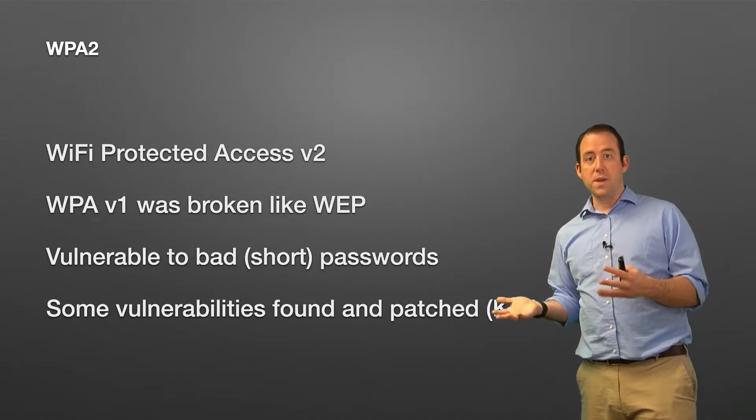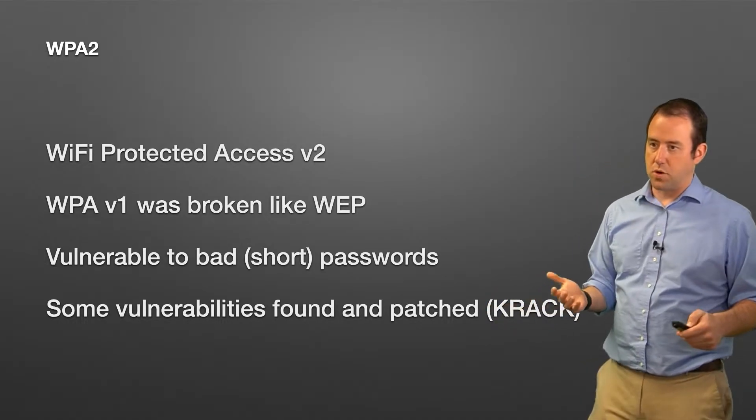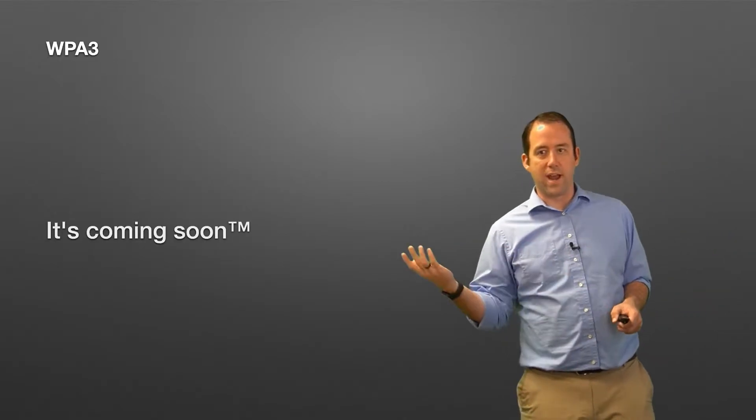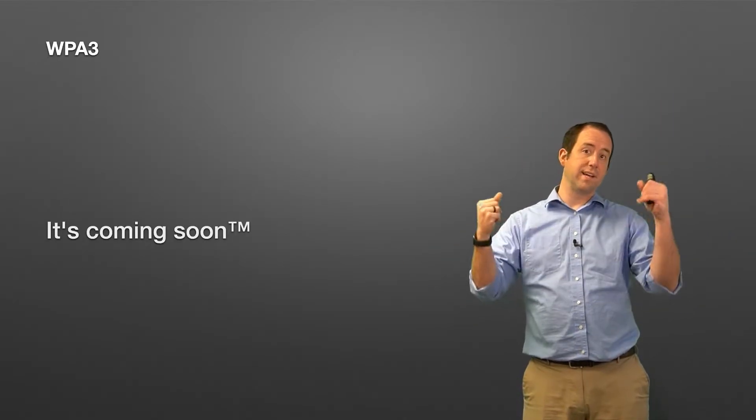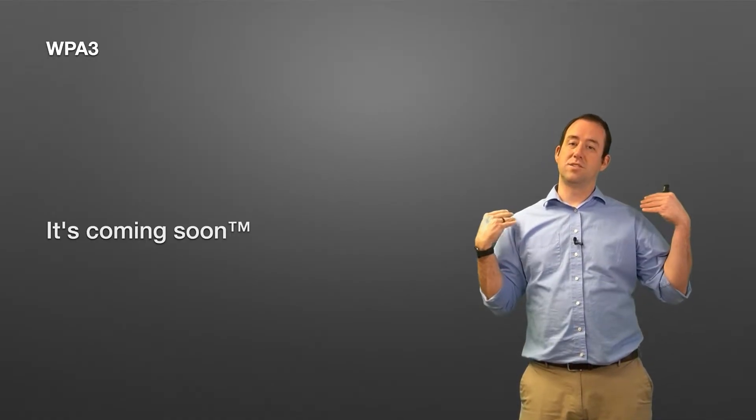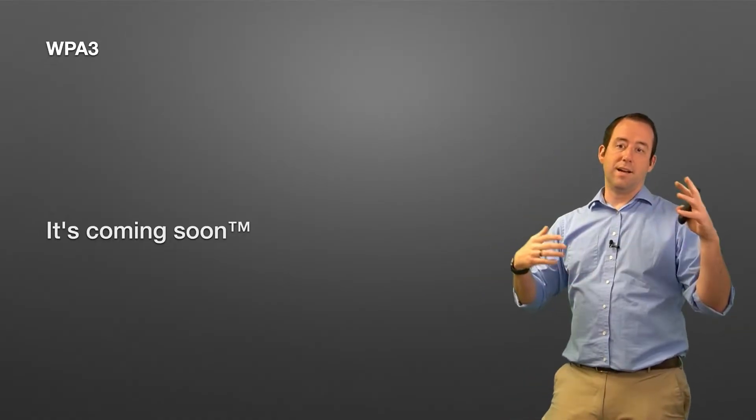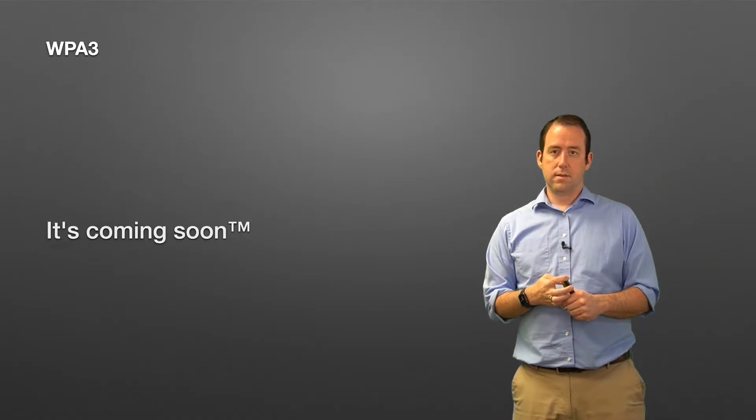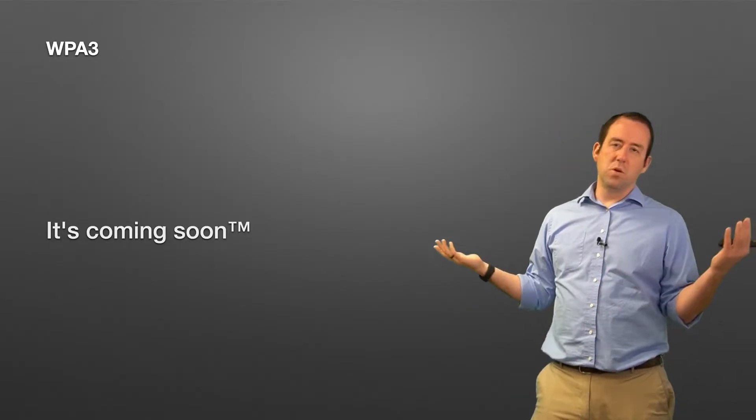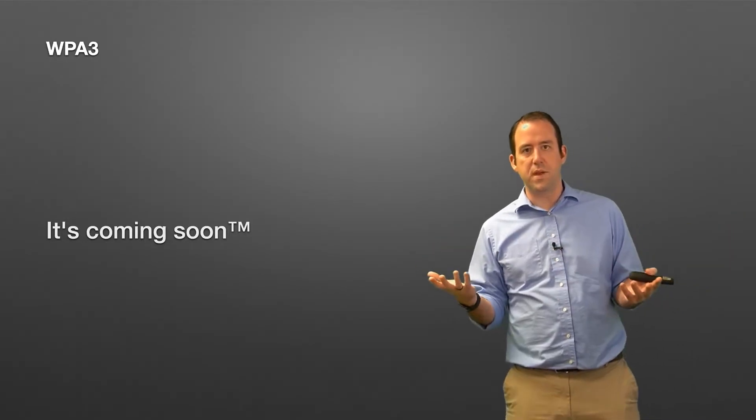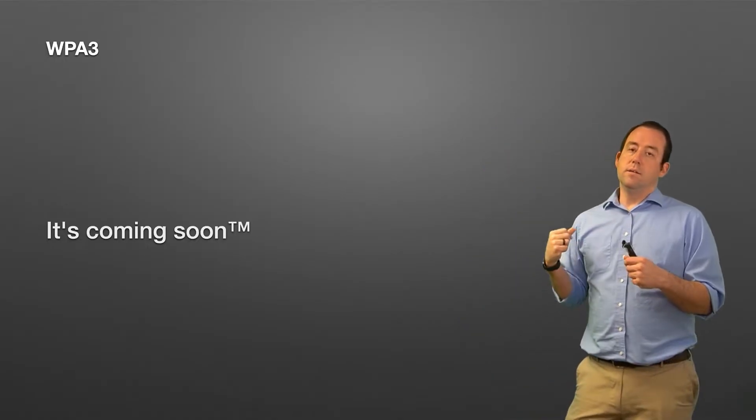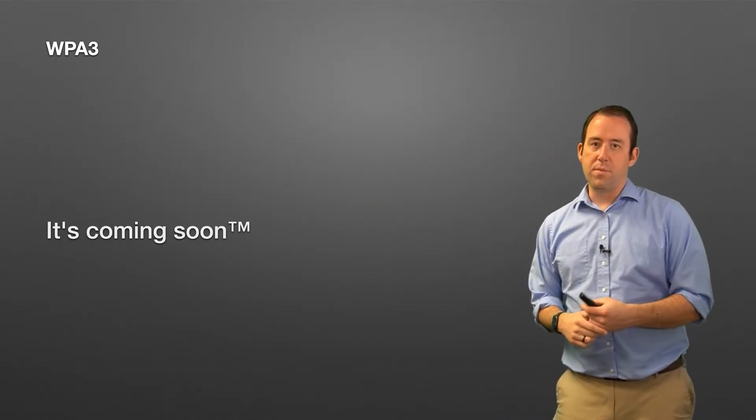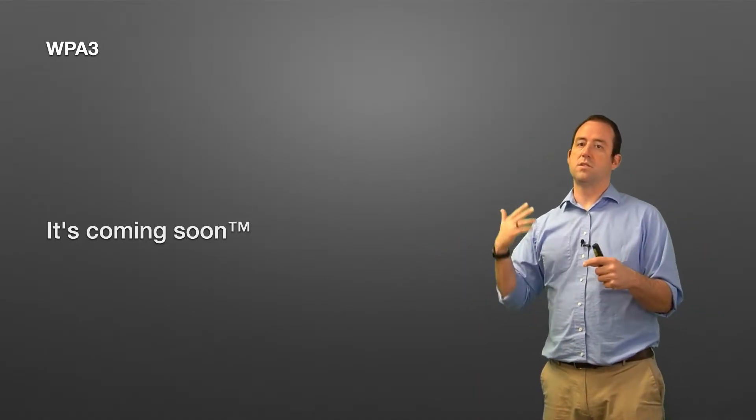Now someday we're going to have WPA3. It exists, the protocol has been finalized, it's there and it's just not available on most devices yet. It's starting to get there. Someday you'll have it on your devices, and WPA3 adds some cool features, some things that WPA2 ignored, but it's just not widely available yet. Maybe in a year, maybe in a couple years WPA3 will be the standard, but for now WPA2 is really the way to go.